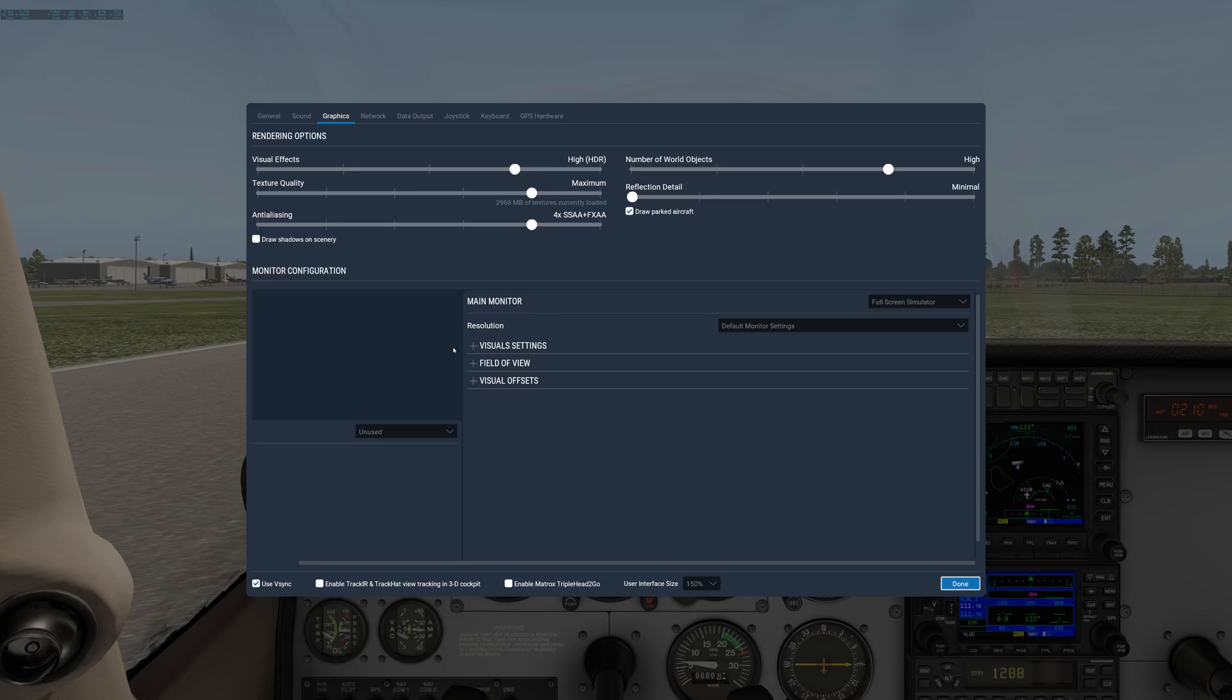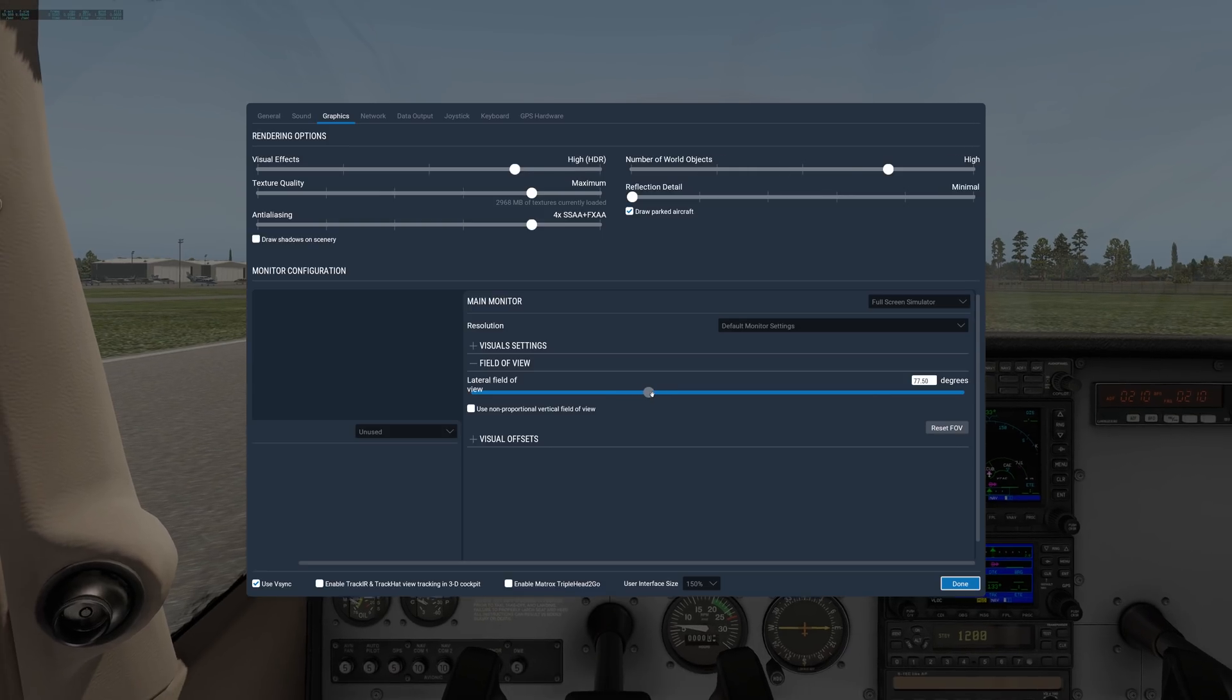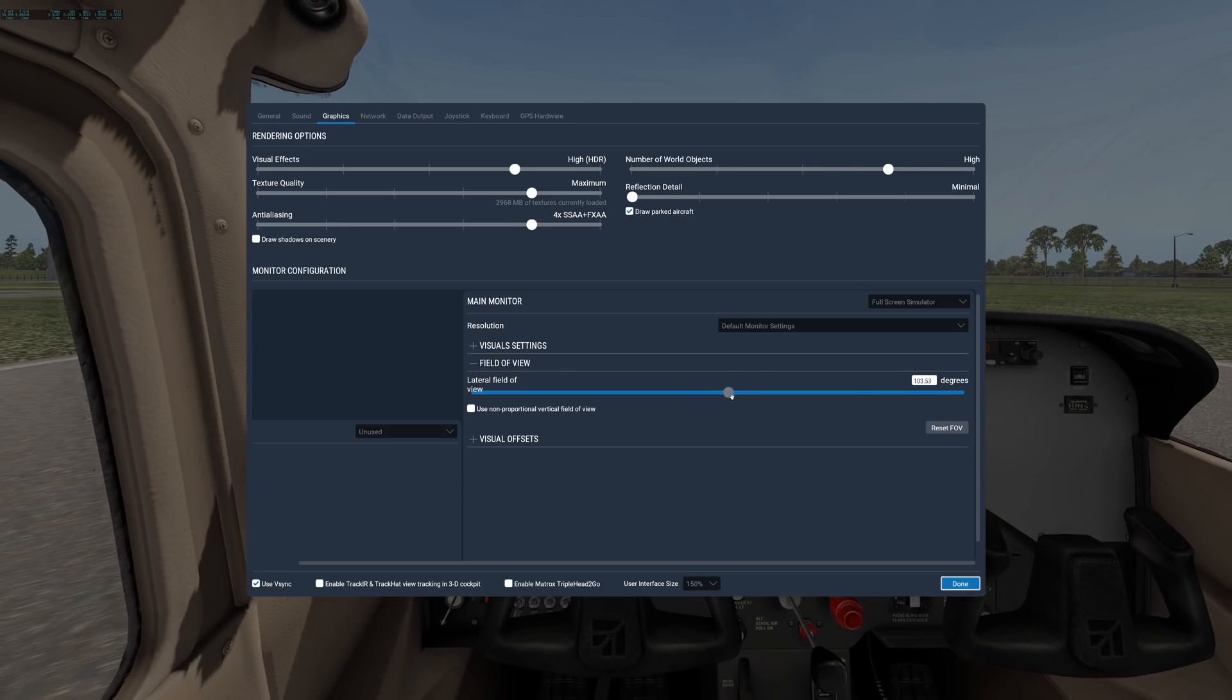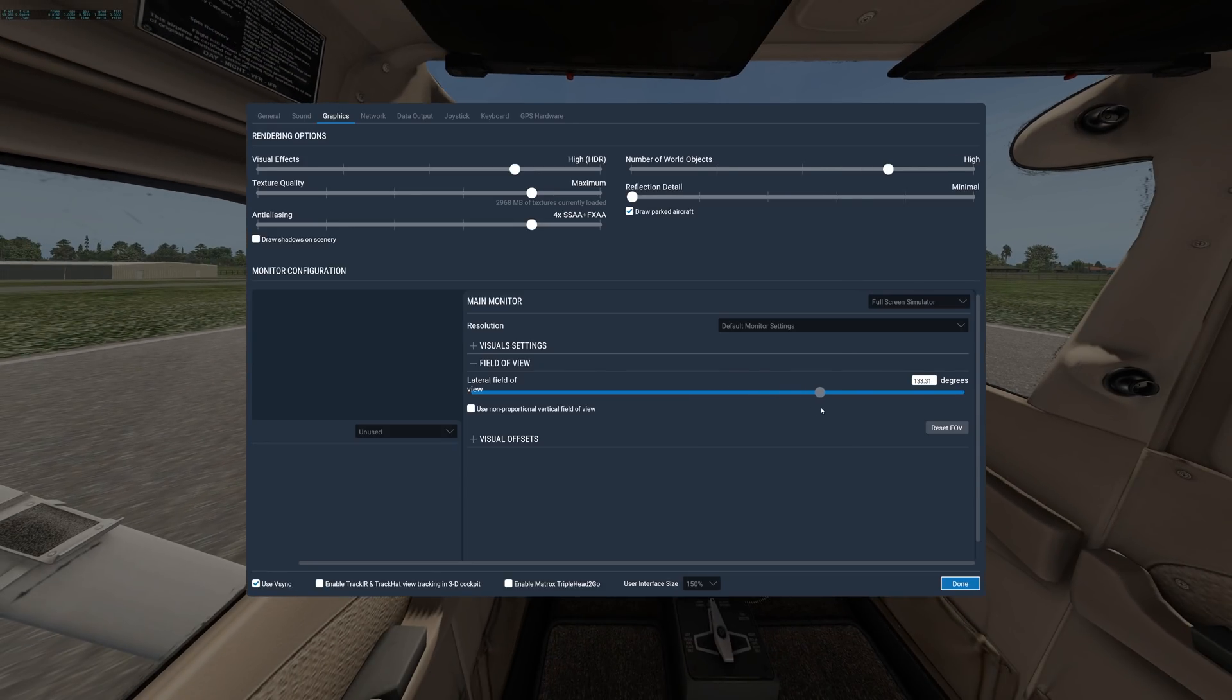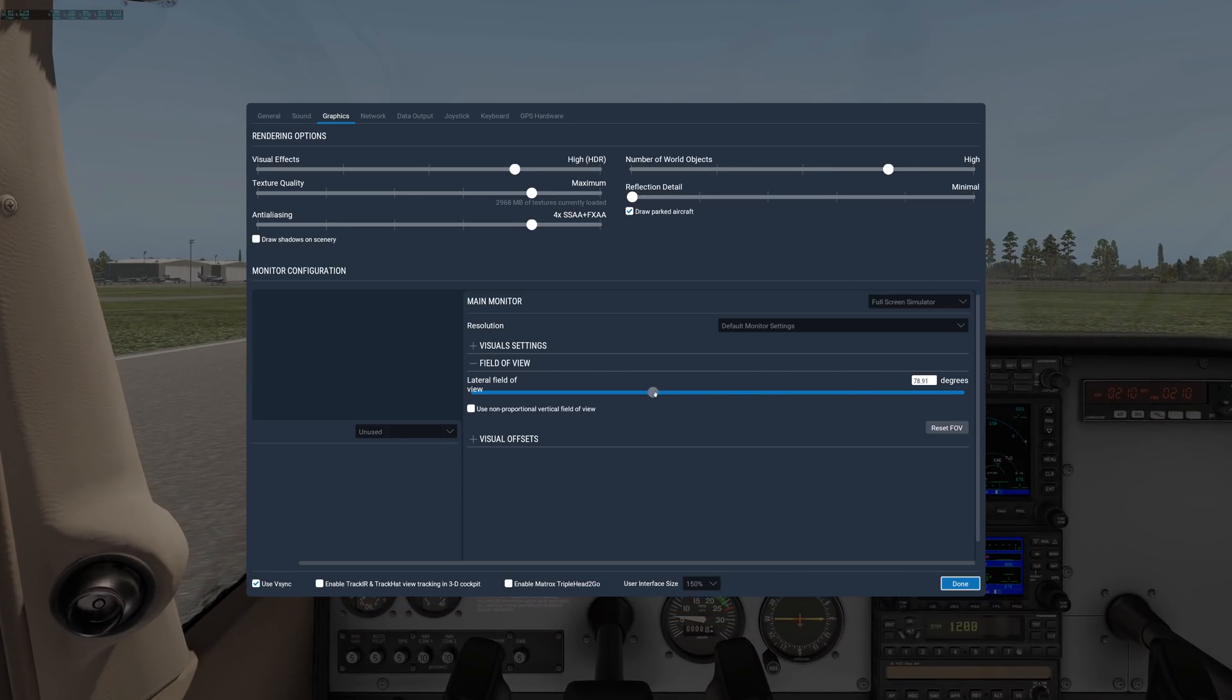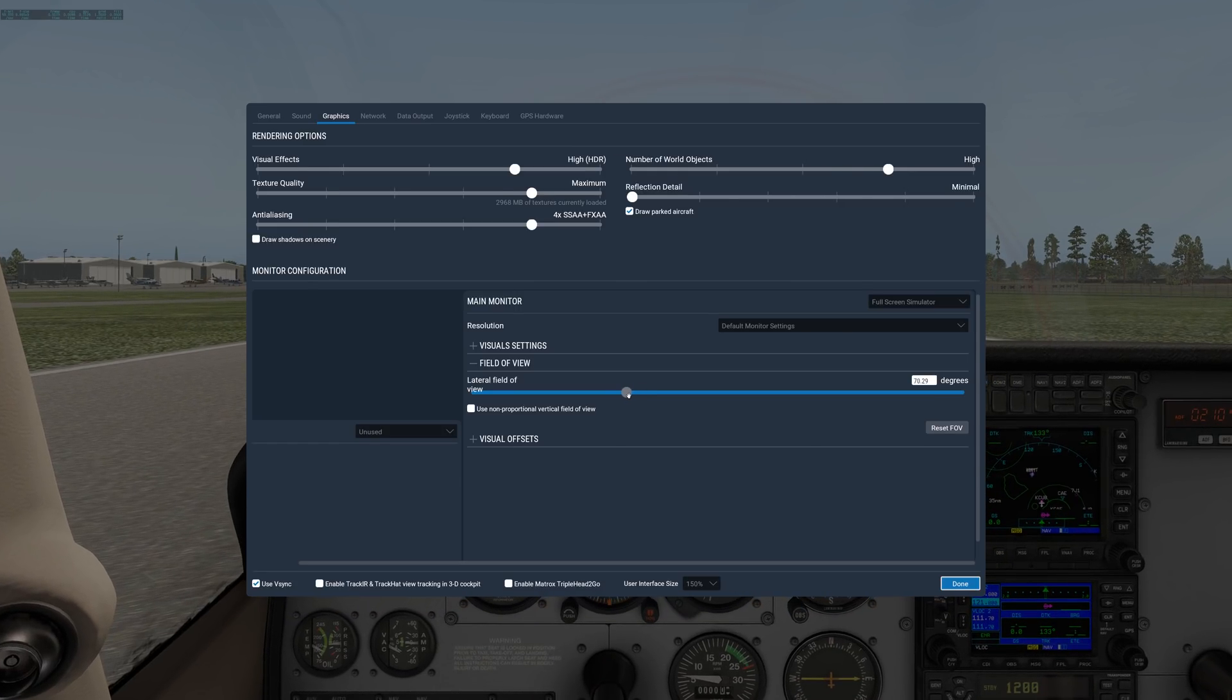Under visual settings, field of view and visual offsets are for advanced users for multiple monitor support. One thing I will say is, under field of view, this is the lateral field of view, the view in front of you, in degrees. If you have an ultra-wide monitor, you might want to bump this up. See how in the background X-Plane is getting further and further out? About 70 degrees is usually about right for a single wide screen.